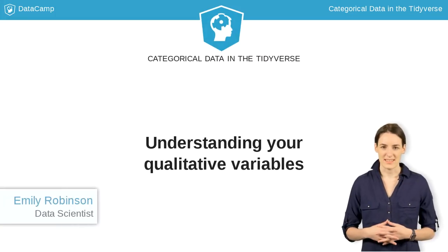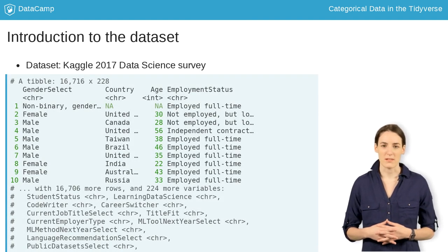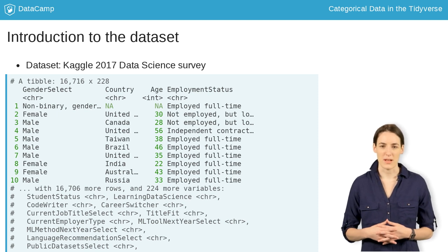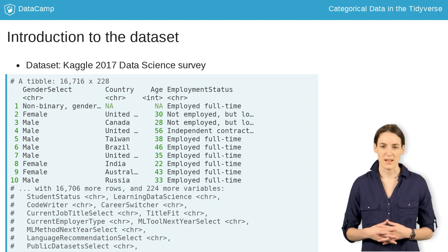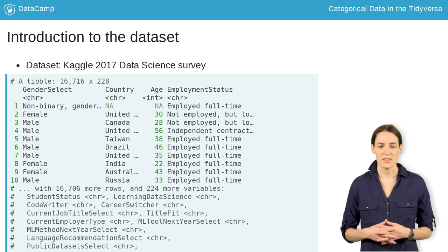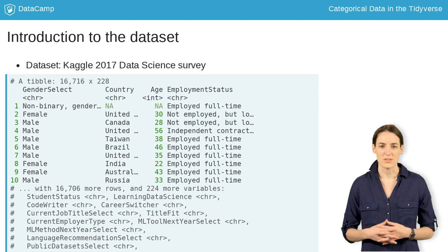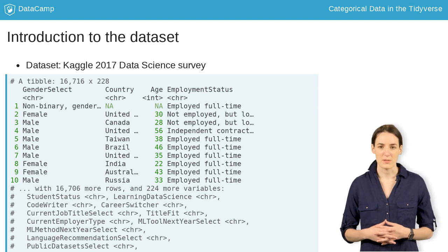In this lesson, we'll introduce our dataset, look at converting and understanding our qualitative variables, and learn some new dplyr functions. In the previous exercise, we were working with a dataset called Multiple Choice Responses. This is a sample of data from the Kaggle 2017 Data Science Survey. Kaggle is an online platform for predictive modeling and analytics competitions. This survey was given to current and aspiring data scientists, analysts, data engineers, and others in the data science field. They got about 16,000 responses on questions ranging from demographic information, to the usefulness of different learning platforms, to what languages they wanted to use in the coming year. We'll be using this dataset throughout the course.